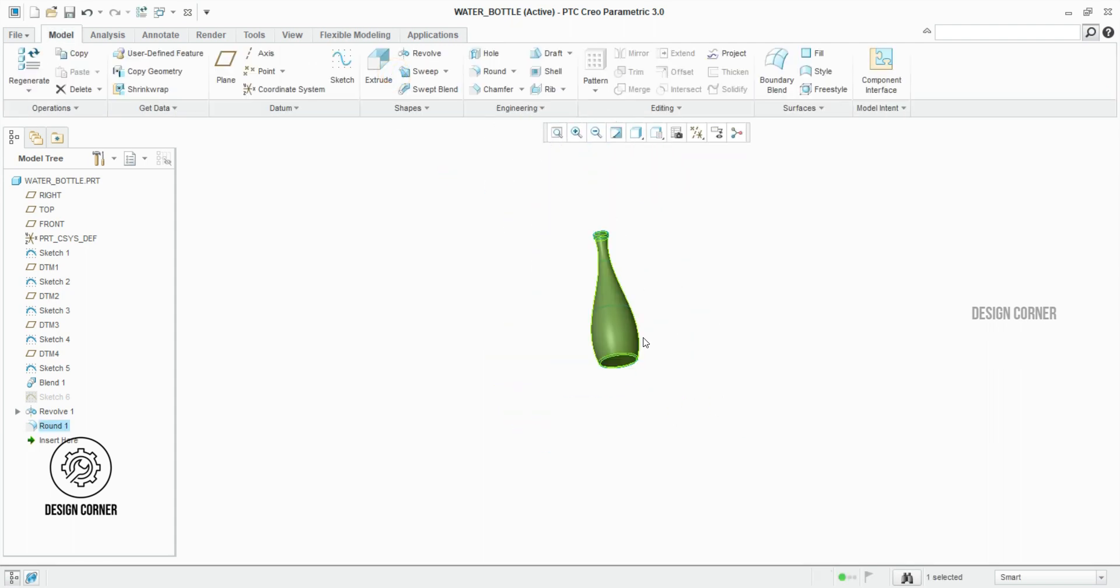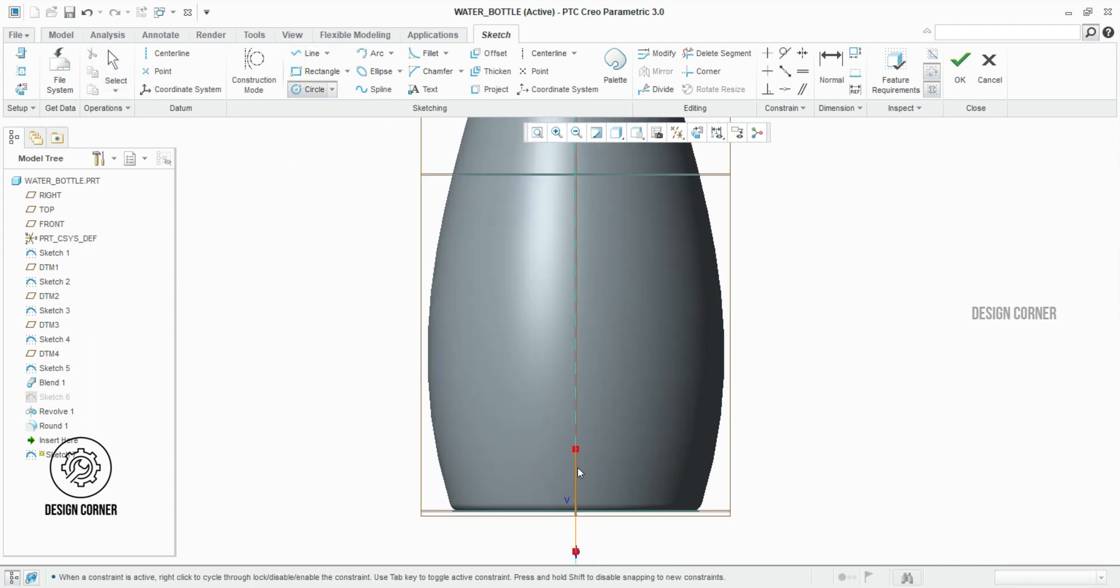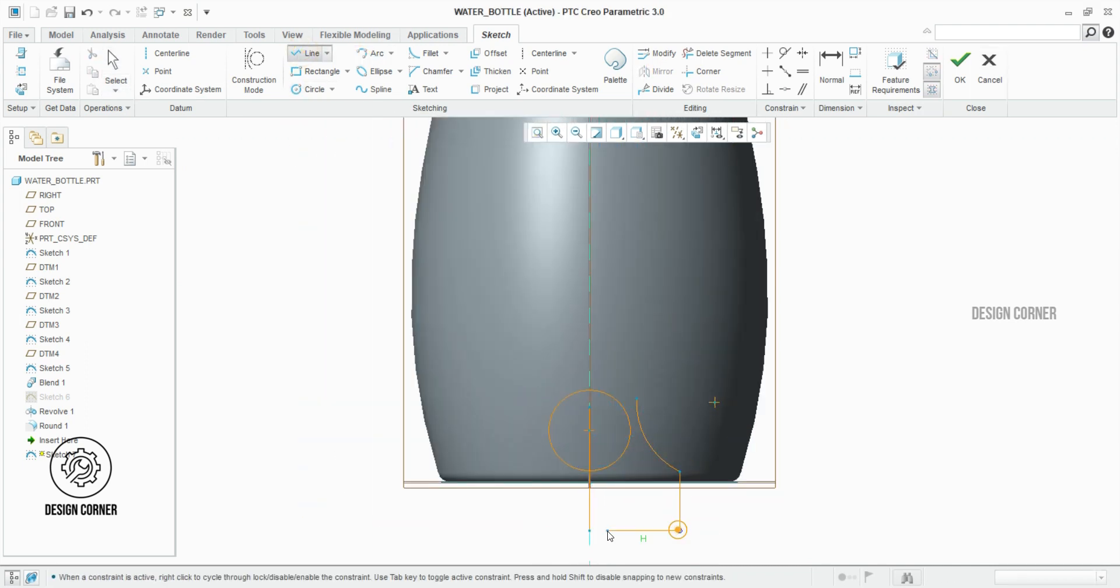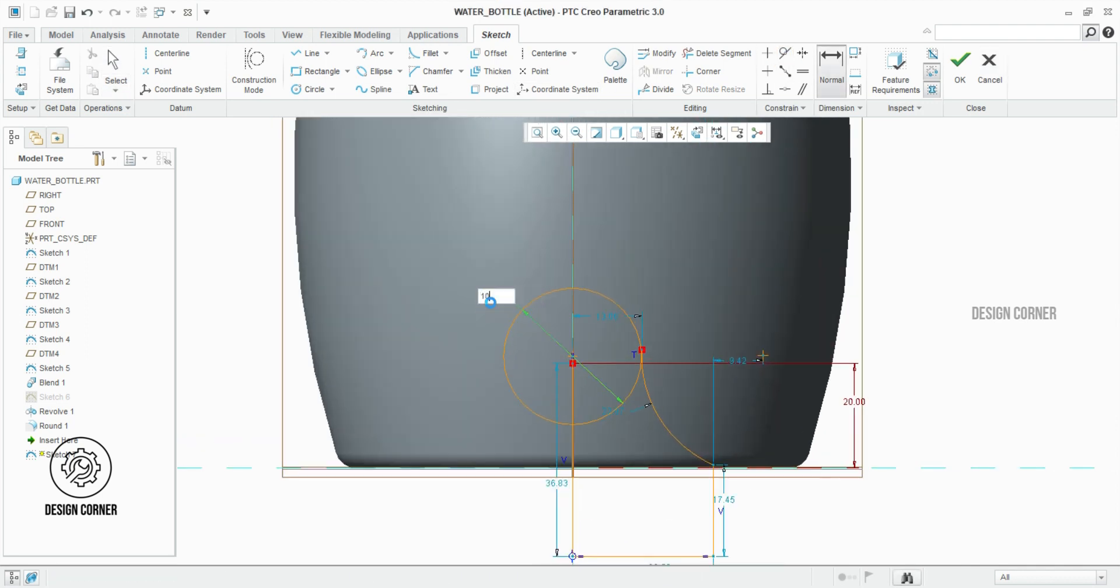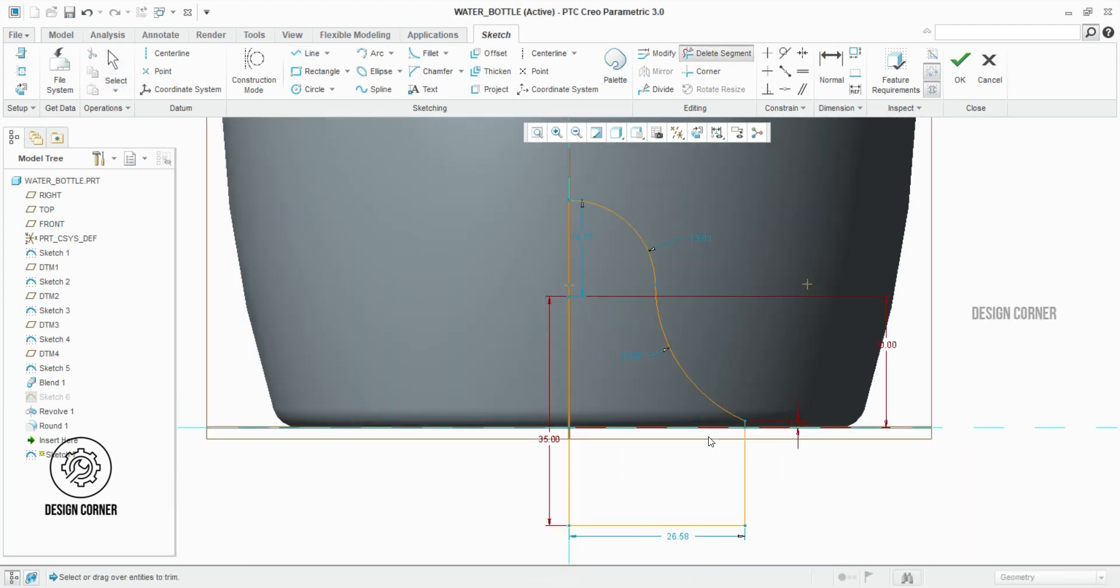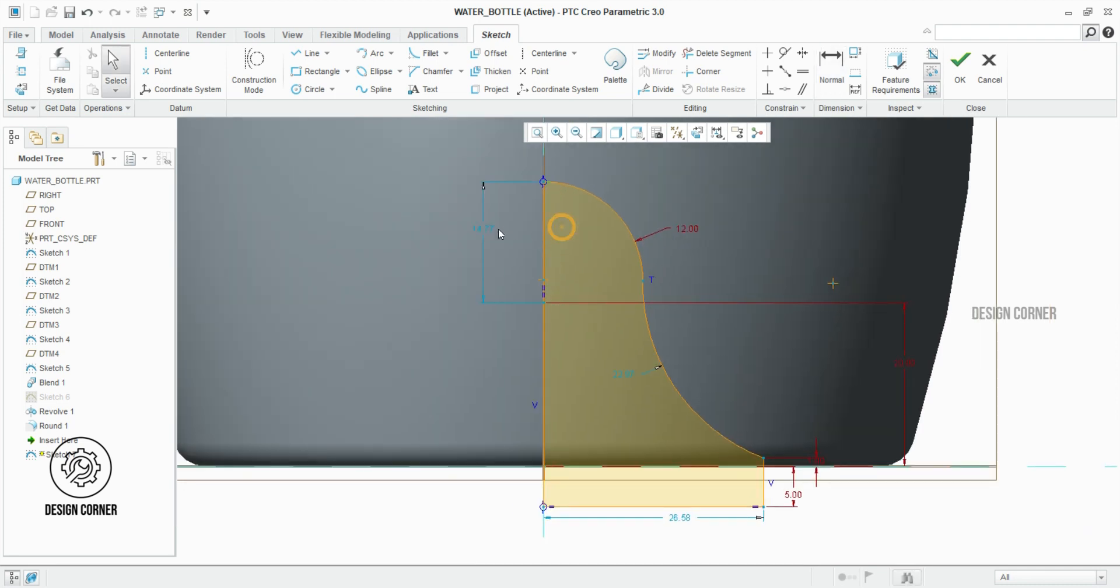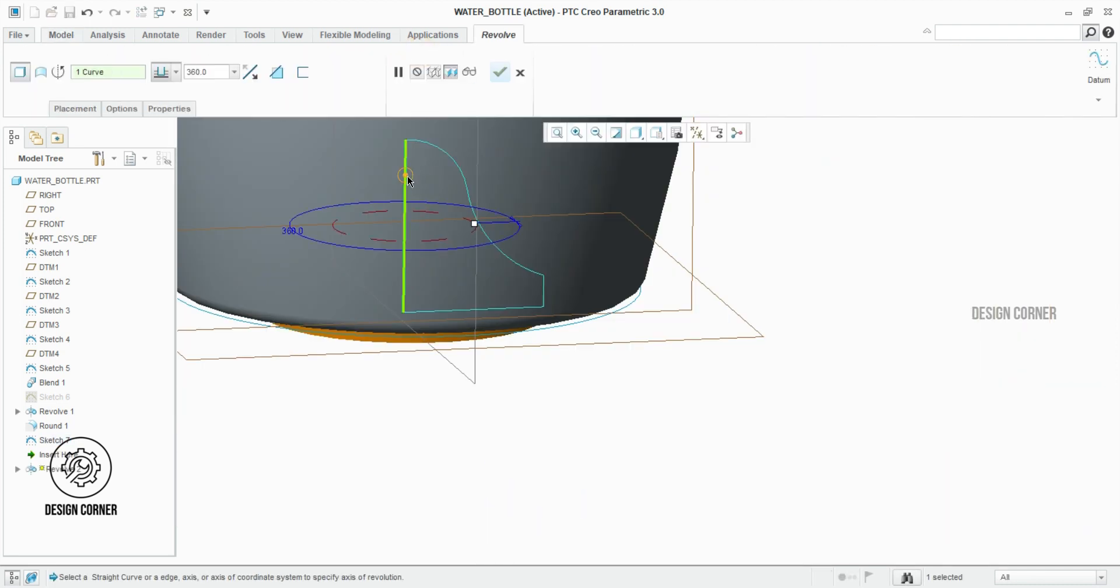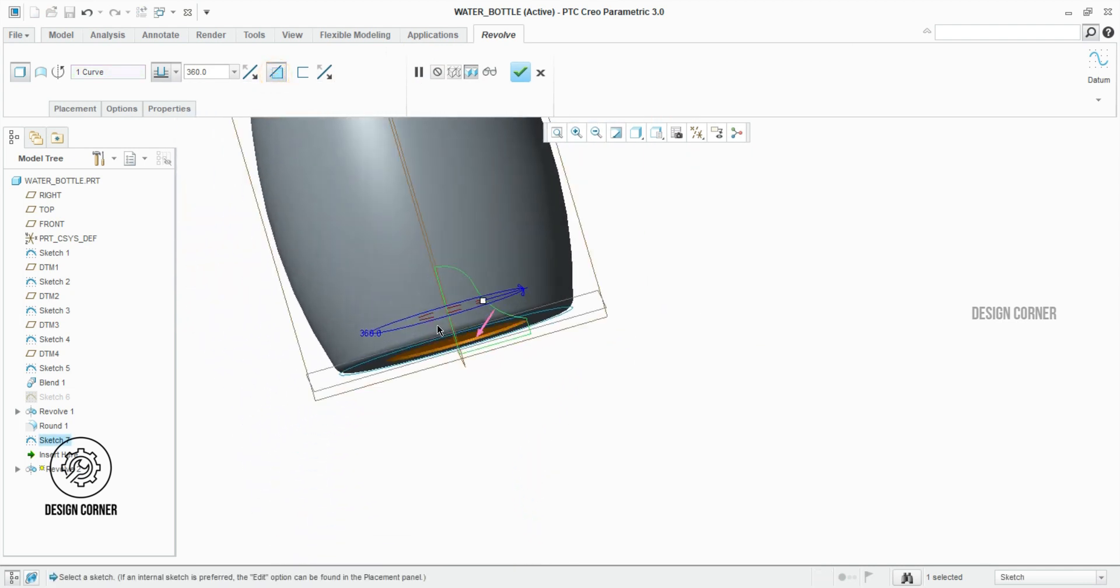I forgot to create the revolve cut. As before with the revolve feature, same steps we have to use. I selected the front plane and created the sketch as shown here. Once you've completed the sketch, click OK. After I selected the revolve feature and aligned it with the center line, change to remove material.